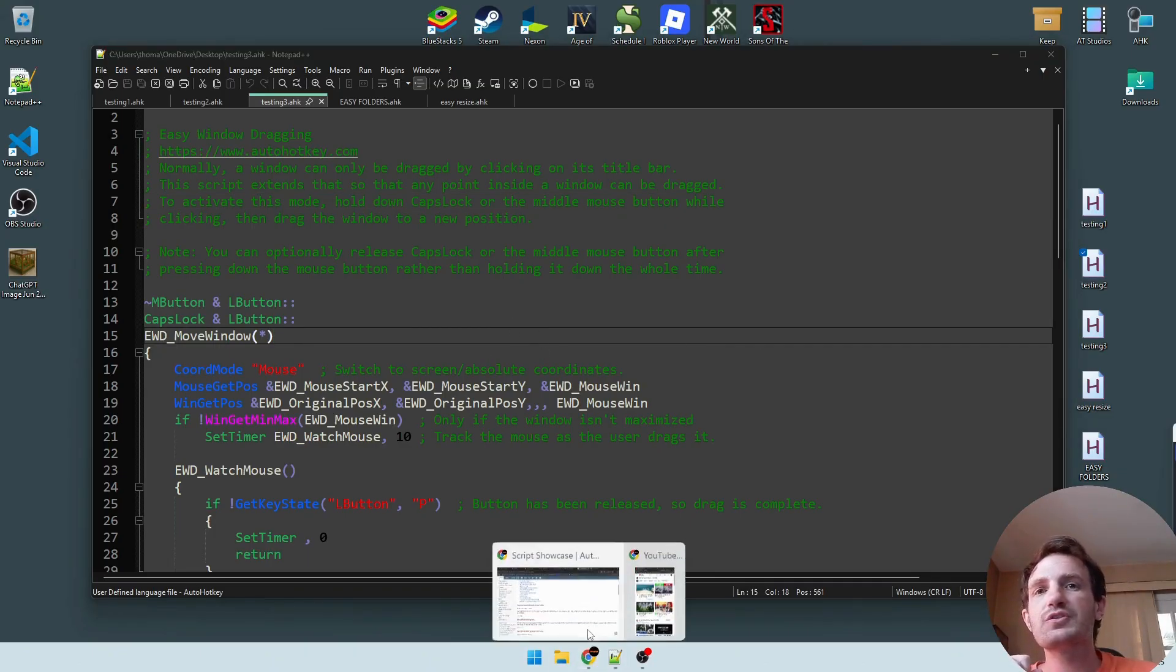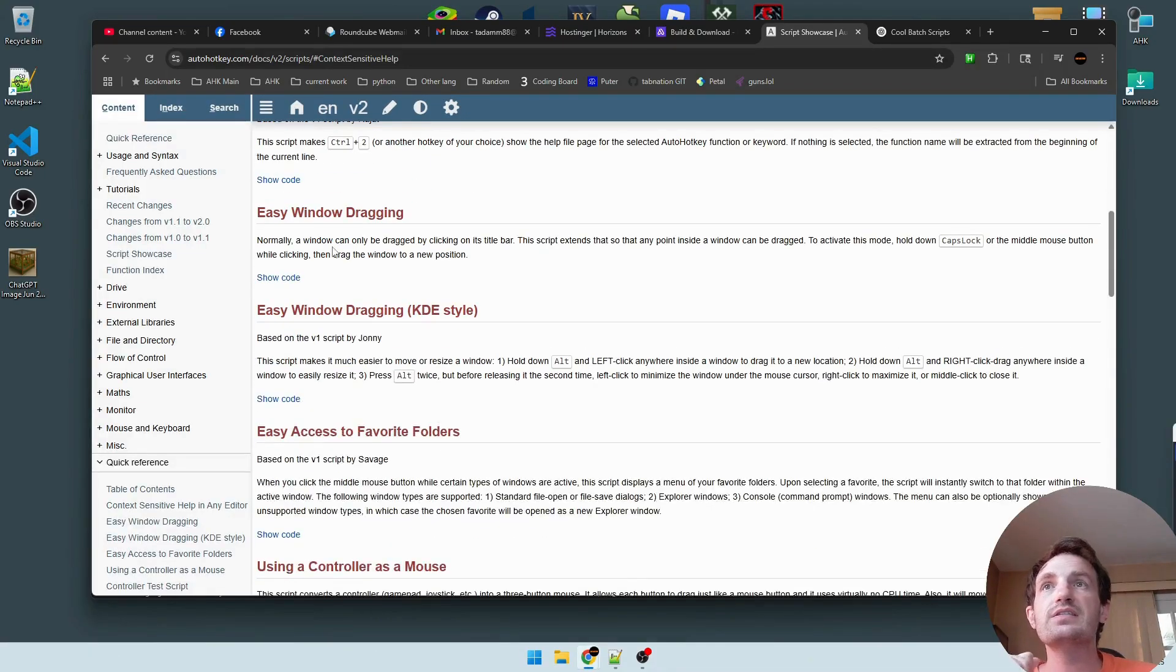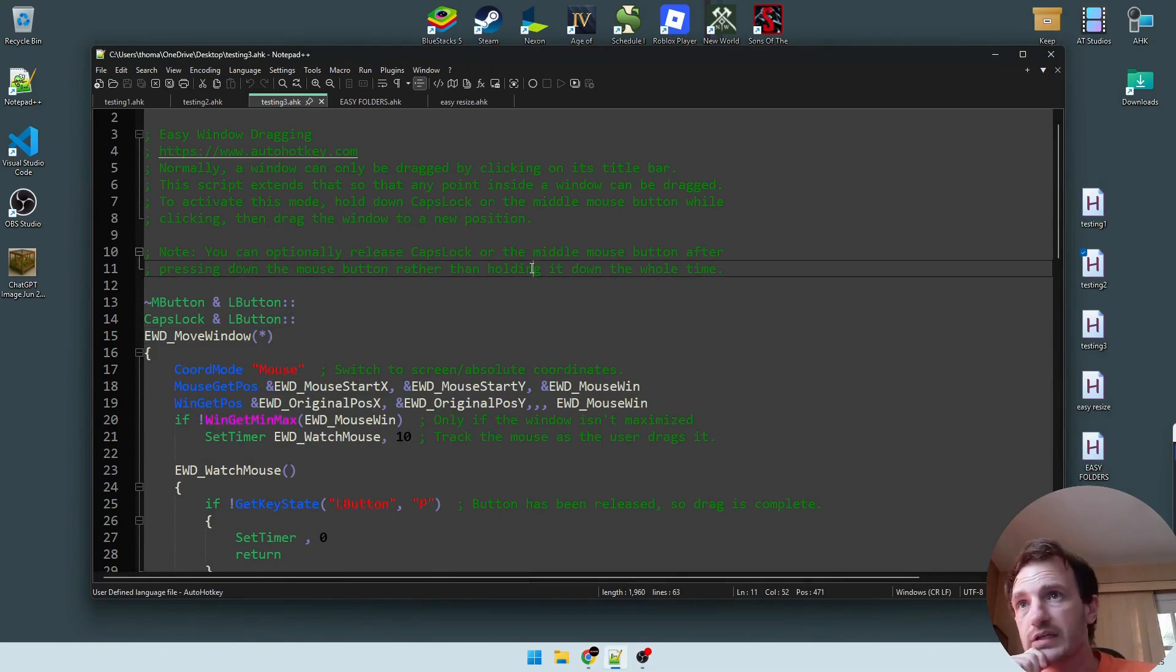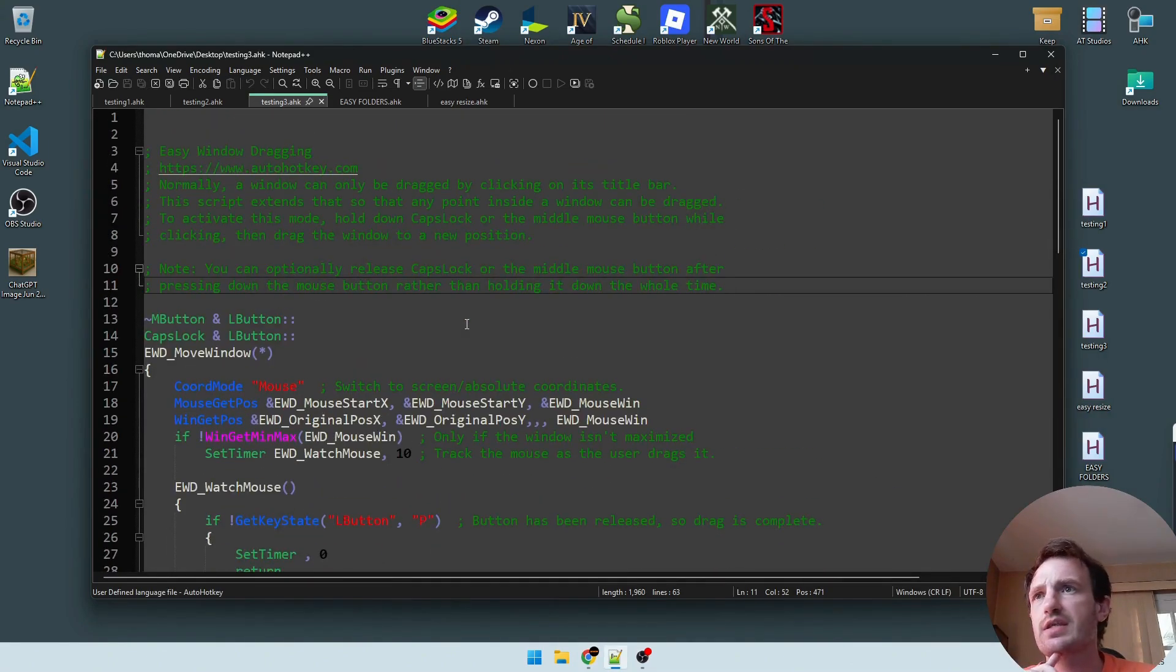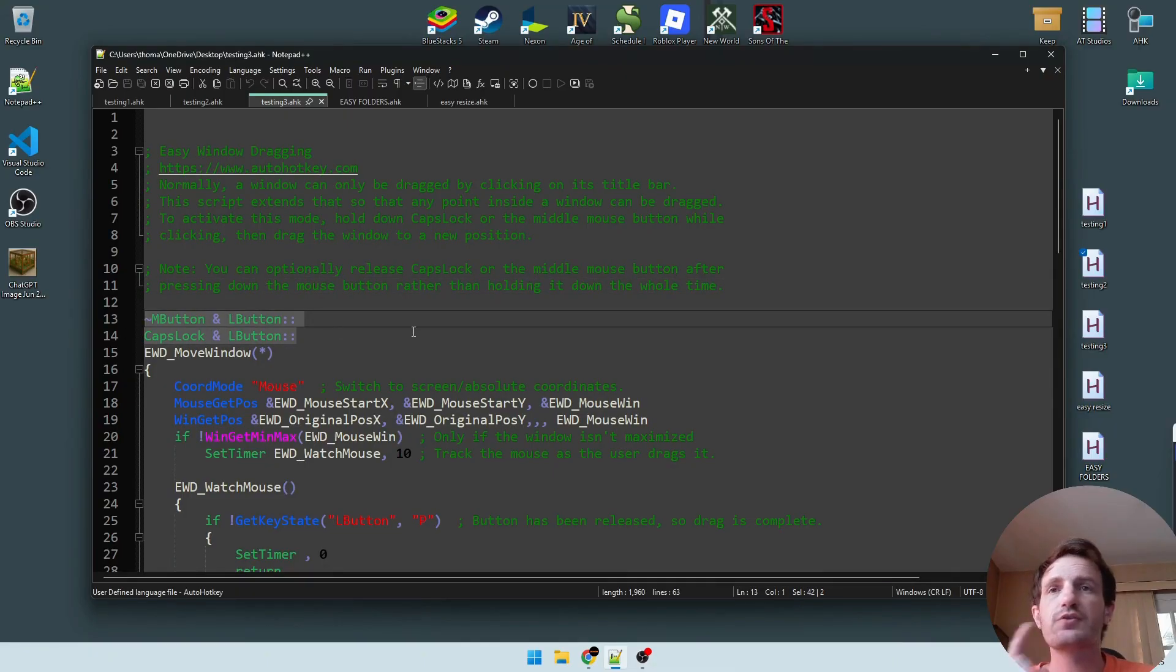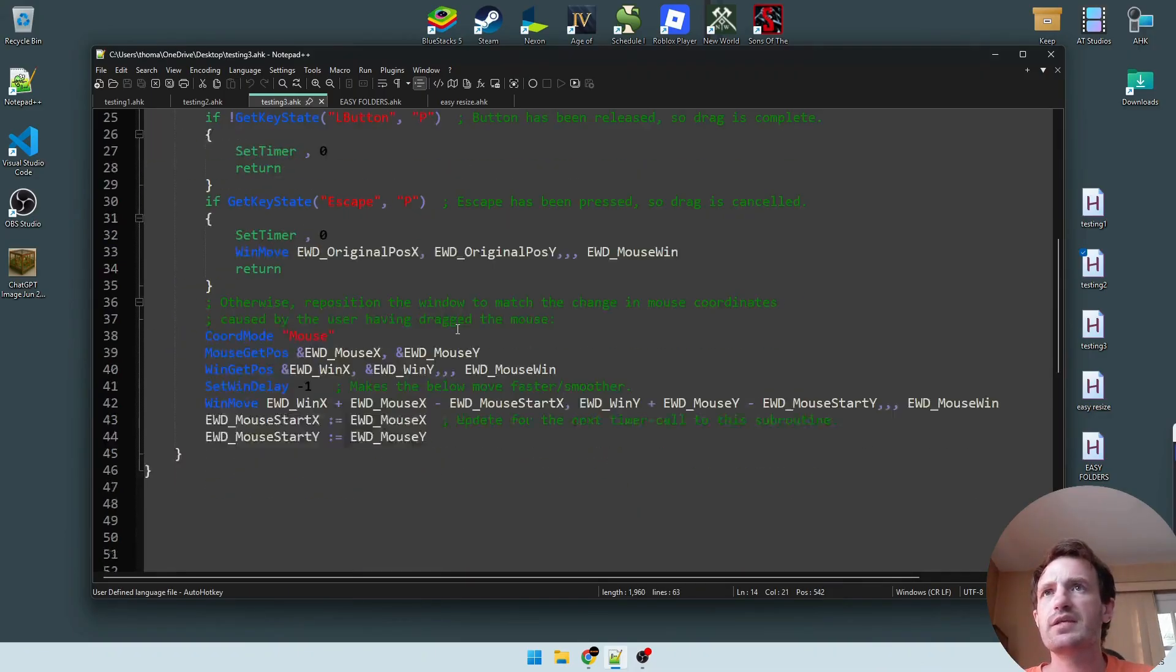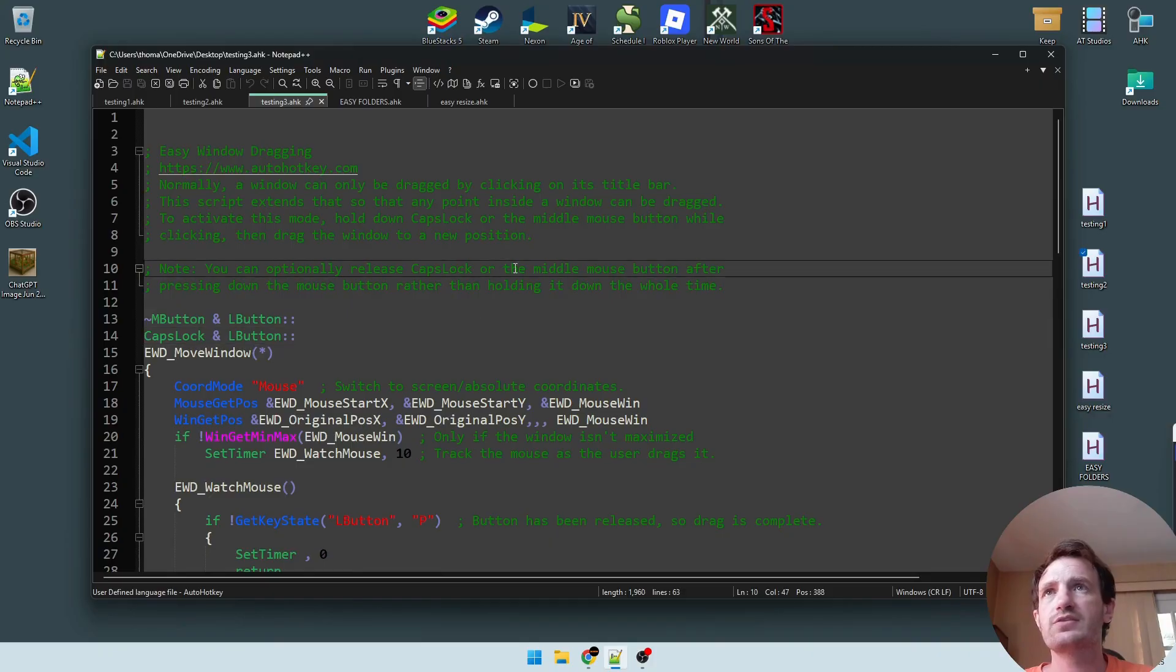So script 2 is the easy window dragging. That one I really like, so I don't think I needed to make any changes to this. The only thing you might want to do is if you want to change the hotkeys, just line 13 and 14, that's pretty much about it. But I think everything else worked perfectly, I had zero changes here.